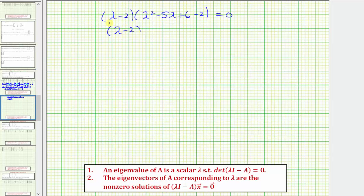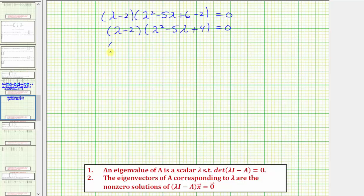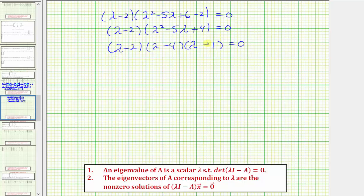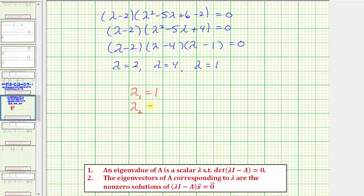So we have the quantity lambda minus two times the quantity lambda squared minus five lambda plus four equals zero. There's a trinomial that factors, so we'll have two more binomial factors. The factors of lambda squared are lambda and lambda. The factors of four that add to negative five are negative four and negative one, so we have three solutions. We have lambda equals two, lambda equals four, and lambda equals one. So we have three eigenvalues for matrix A: lambda sub one equals one, lambda sub two equals two, and lambda sub three equals four.